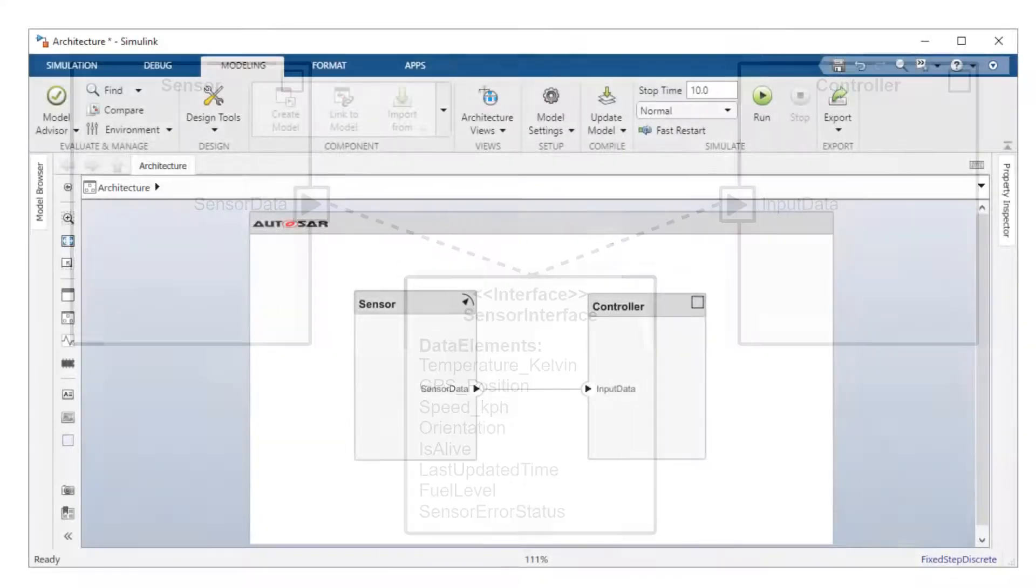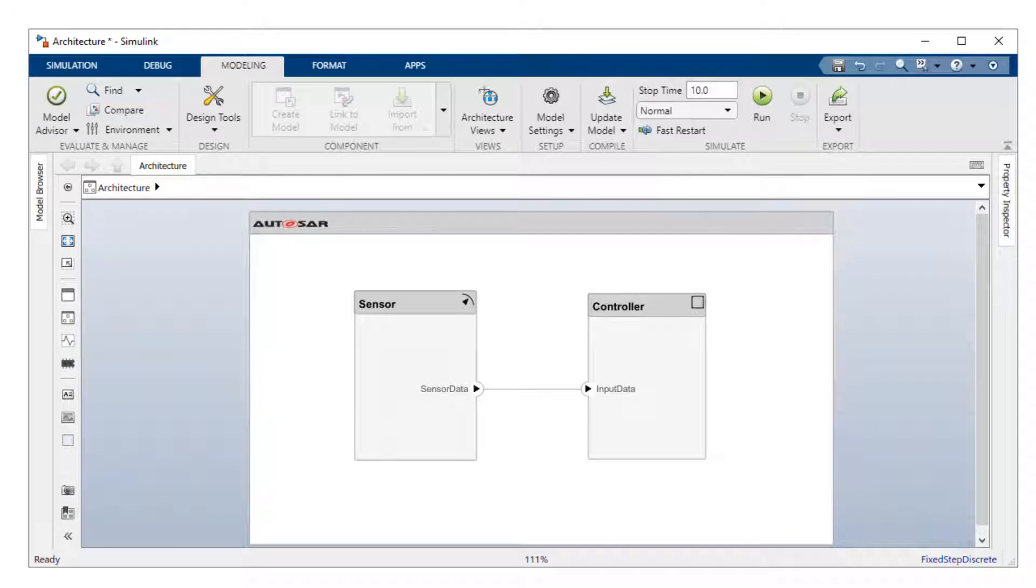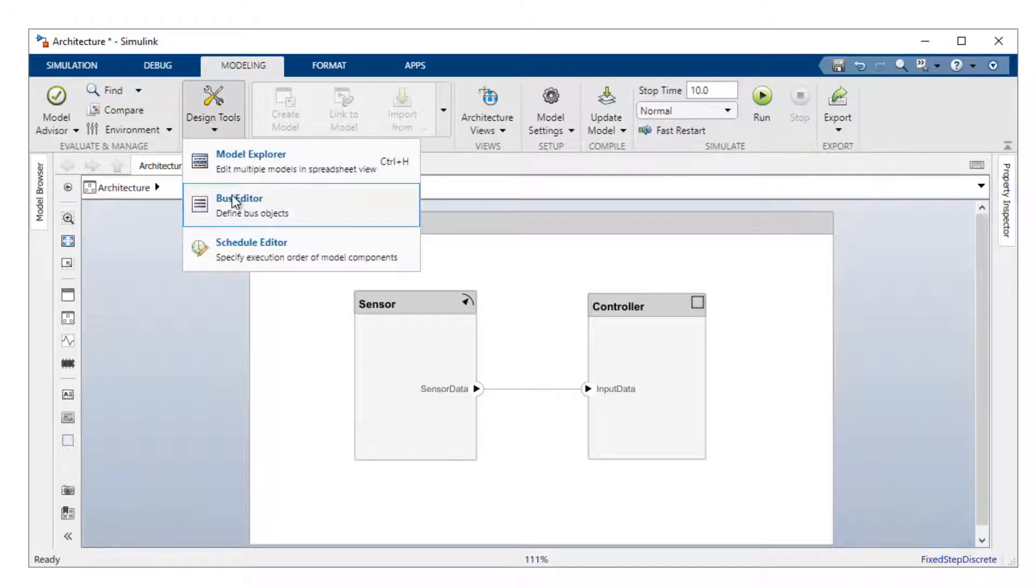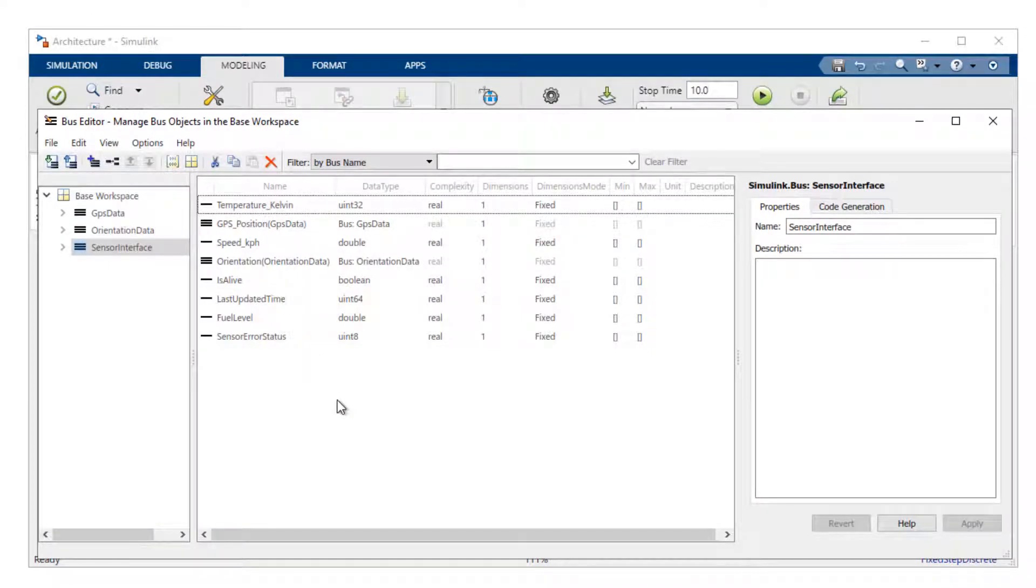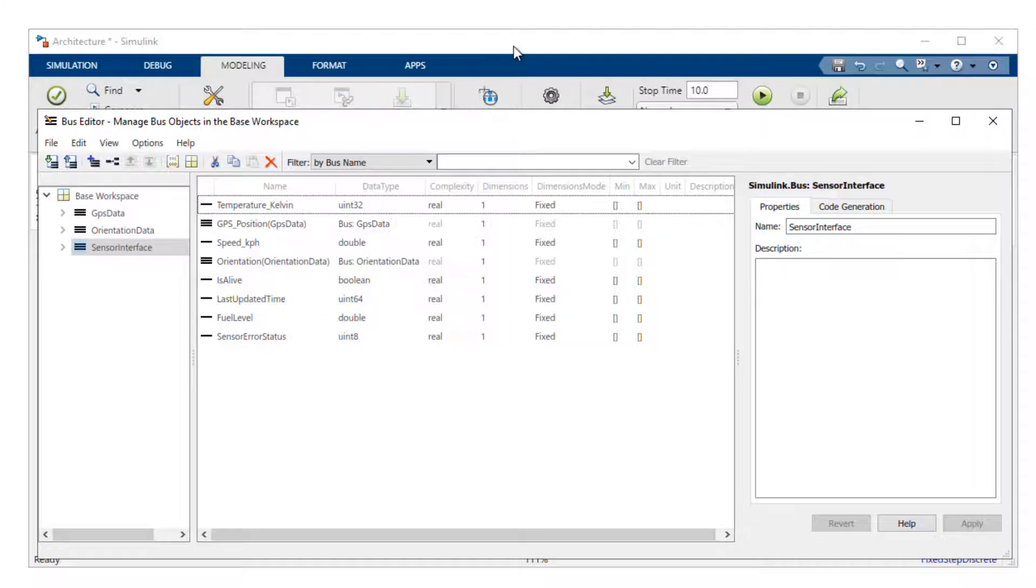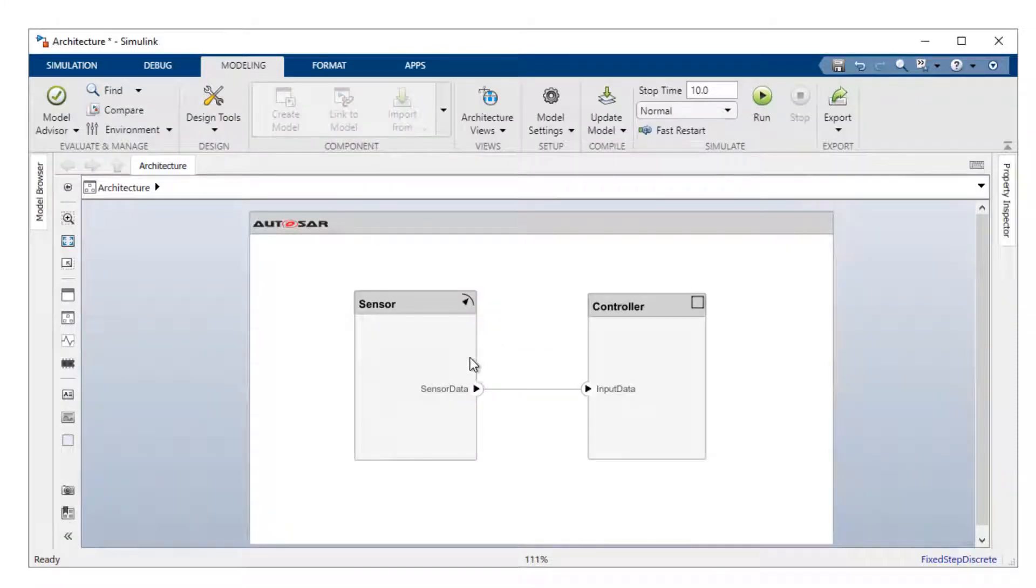When working in the AUTOSAR architecture editor, it's possible to define these interfaces using a Simulink.bus object. Here I've defined a bus using eight data elements, various data types. I can specify this onto ports within my composition using the property inspector.